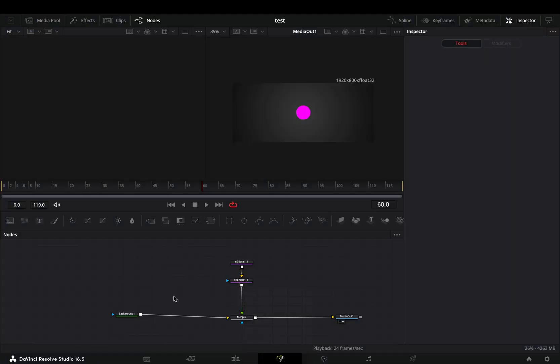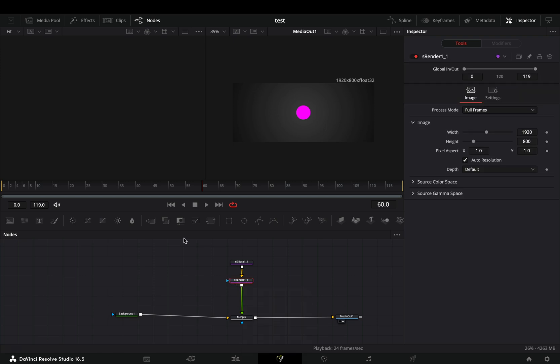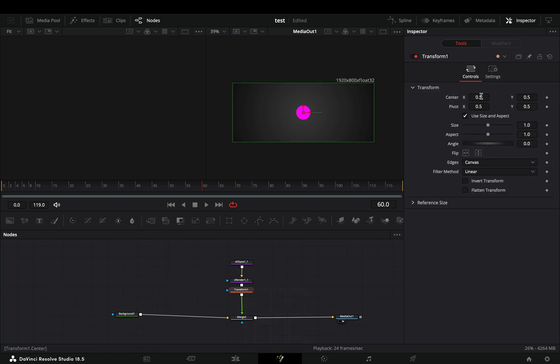Let's say that you have a shape and you want to animate it. You have to add a transform node after your shape and then animate the center position manually.